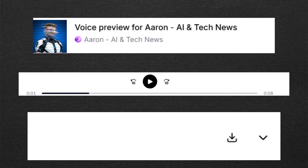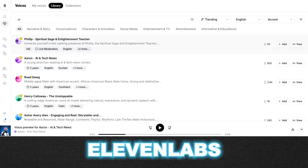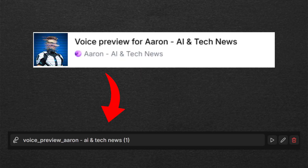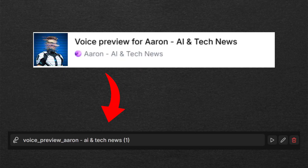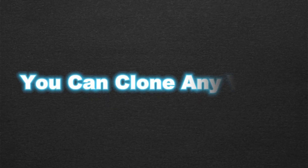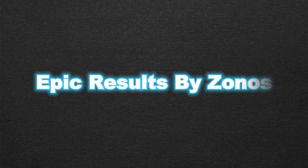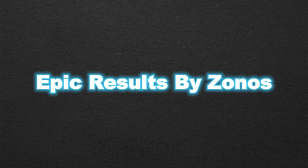The voice you are currently hearing was cloned by Zonos using just 8 seconds of audio I took from Eleven Labs. Eleven Labs has some of the most realistic voices, so I downloaded a voice and cloned it in Zonos. Isn't that smart? Now let me show you step-by-step how you can clone your own voice or any other voice. But first, let me show you some epic results of voices cloned by Zonos.